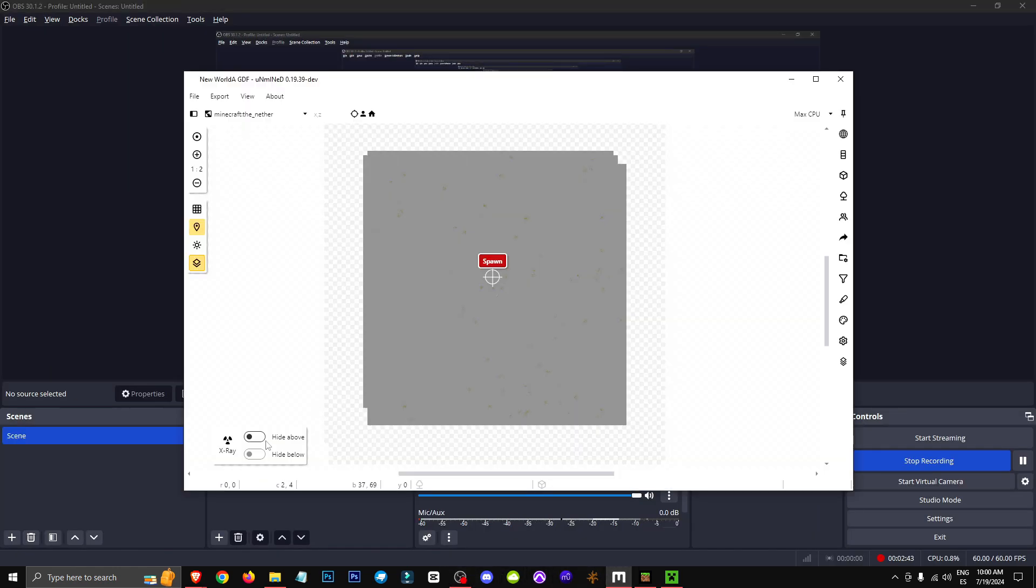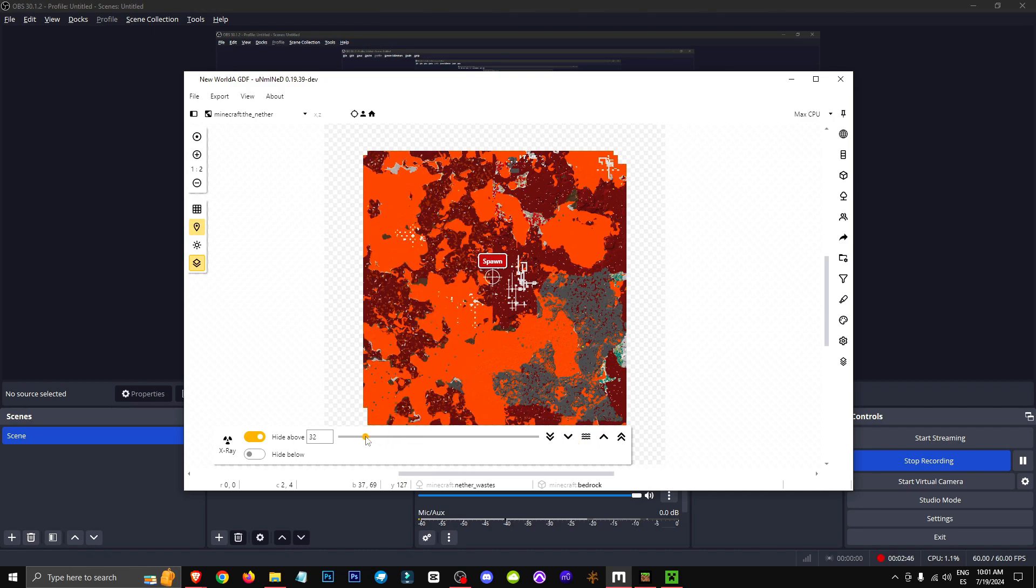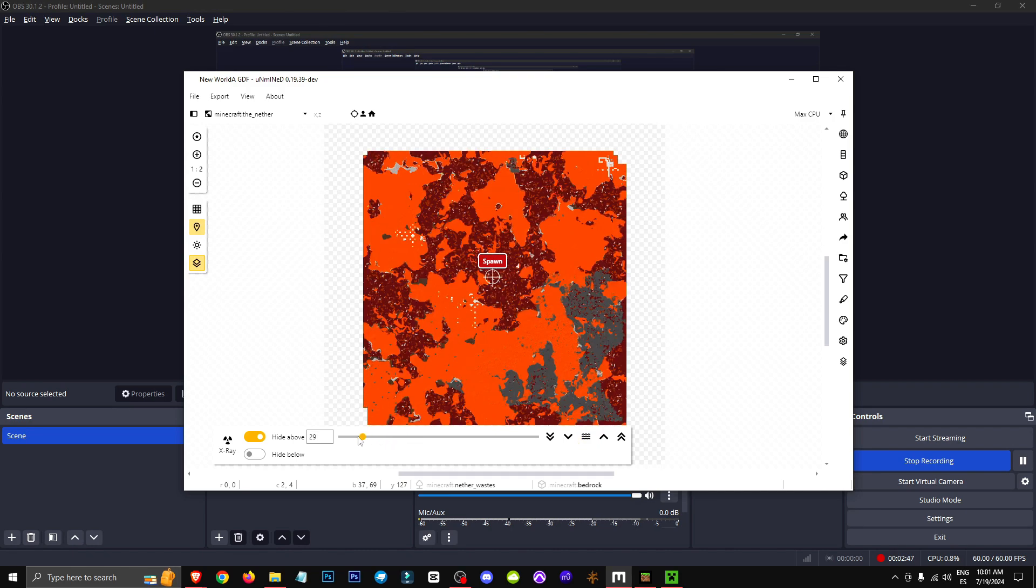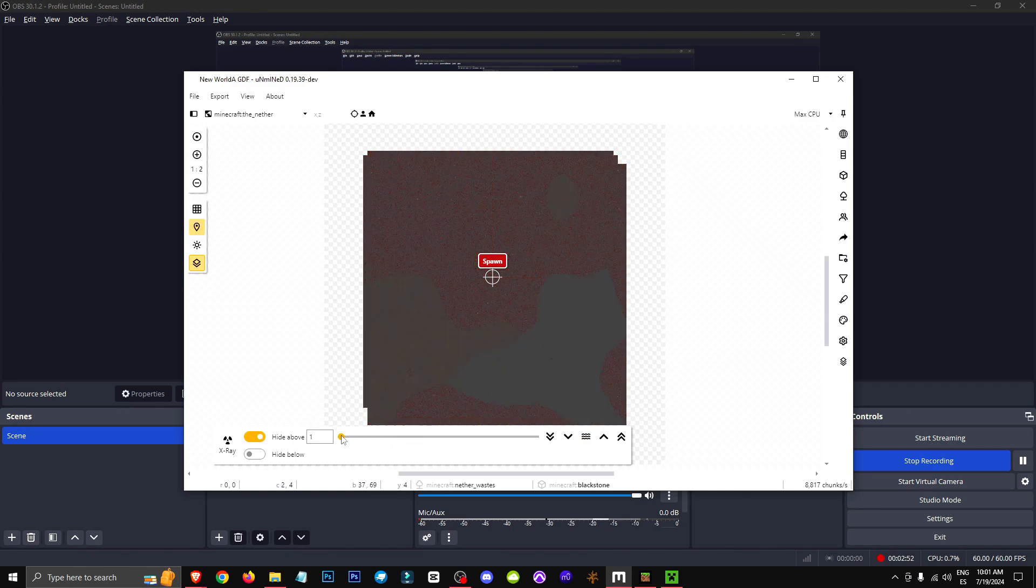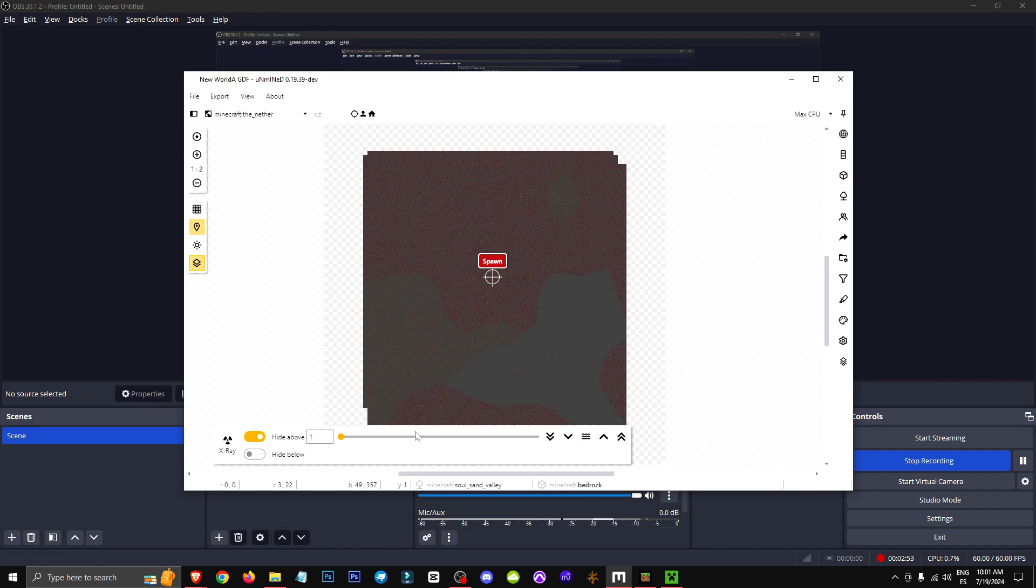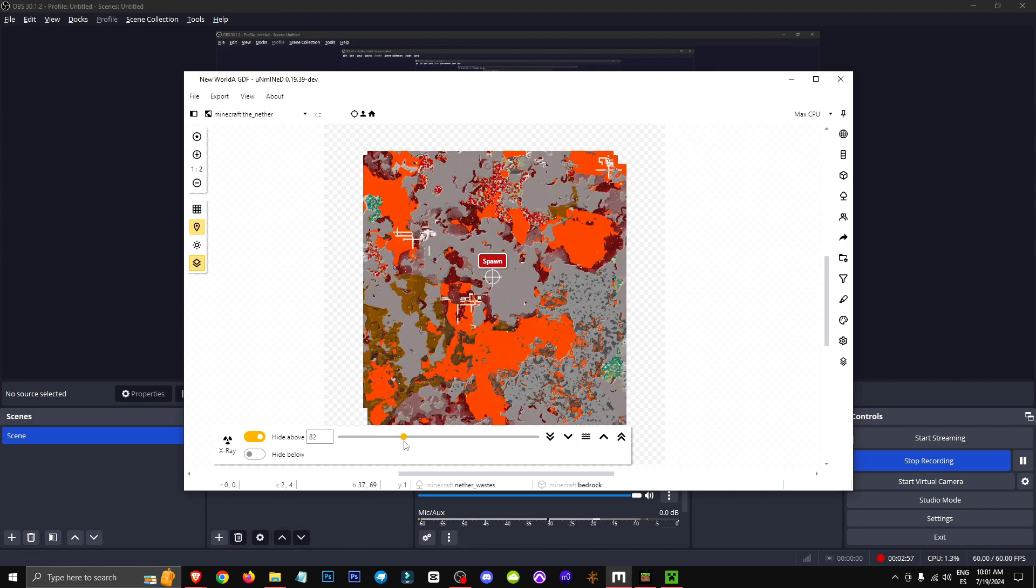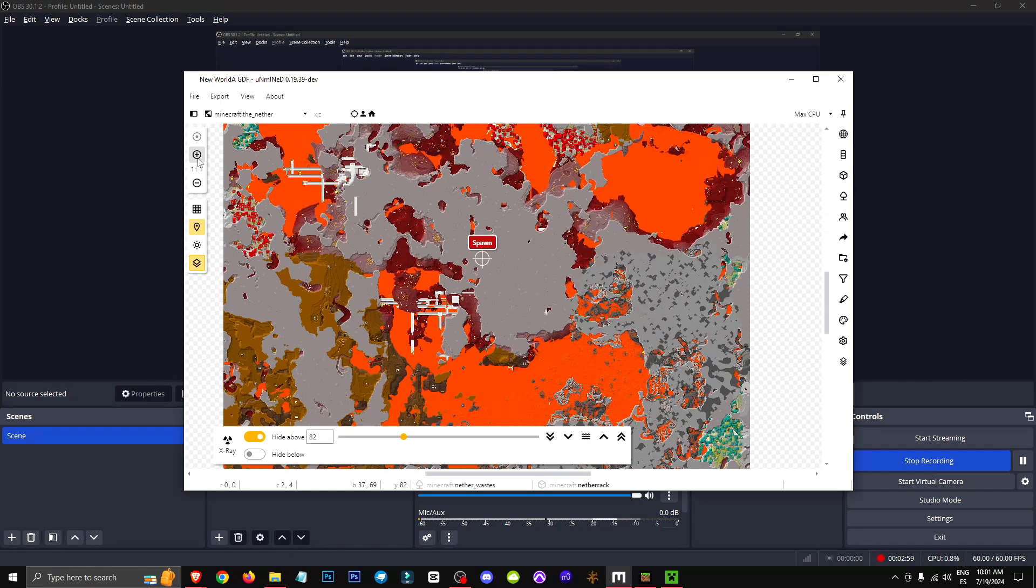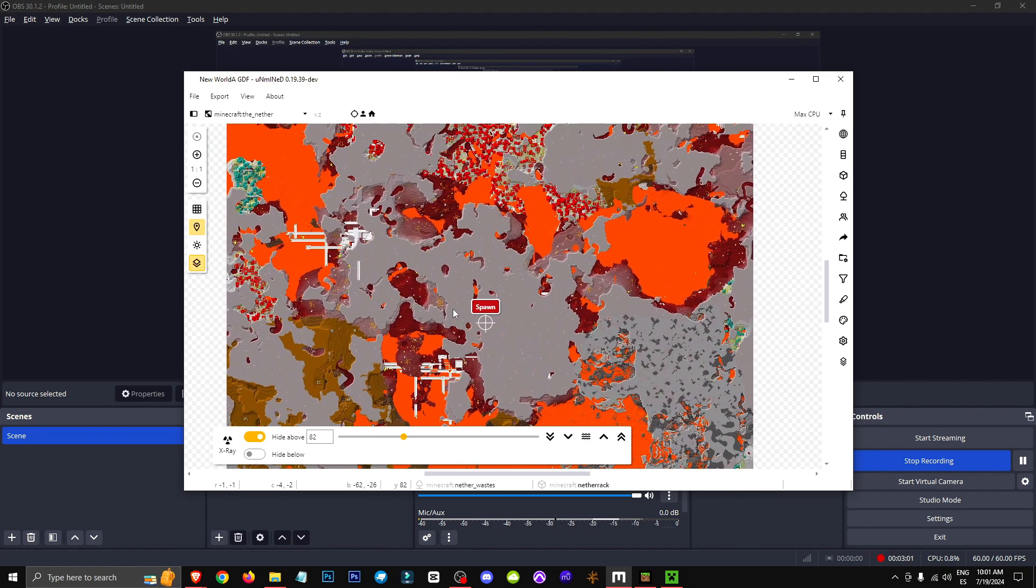what you do is press the height above button, okay? Basically, here you decide from what height you want to start seeing. For instance, at height 1, you're going to see the bedrock on the ground. But if you want to see height 60 of the nether, for example, then this is what you'll be looking at. Obviously, with the nether, it's more complicated because you have a ground and so on.